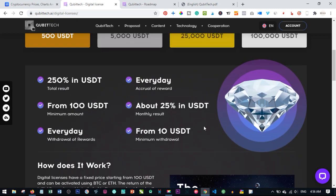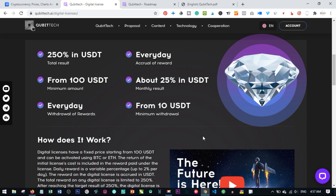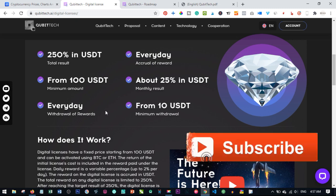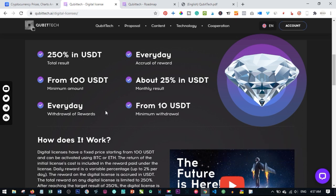A lot of persons ask me what currency they should use to invest with Qubitech. The only currency you use to activate your license — to buy any license — is either Bitcoin or Ethereum. The 250% return is paid in the USDT equivalent in Bitcoin or Ethereum. To be part of Qubitech you must have a Bitcoin or Ethereum wallet to activate your account. If you don't know how to create a wallet, I have videos on my channel covering Luno and other platforms — links will be in the description.